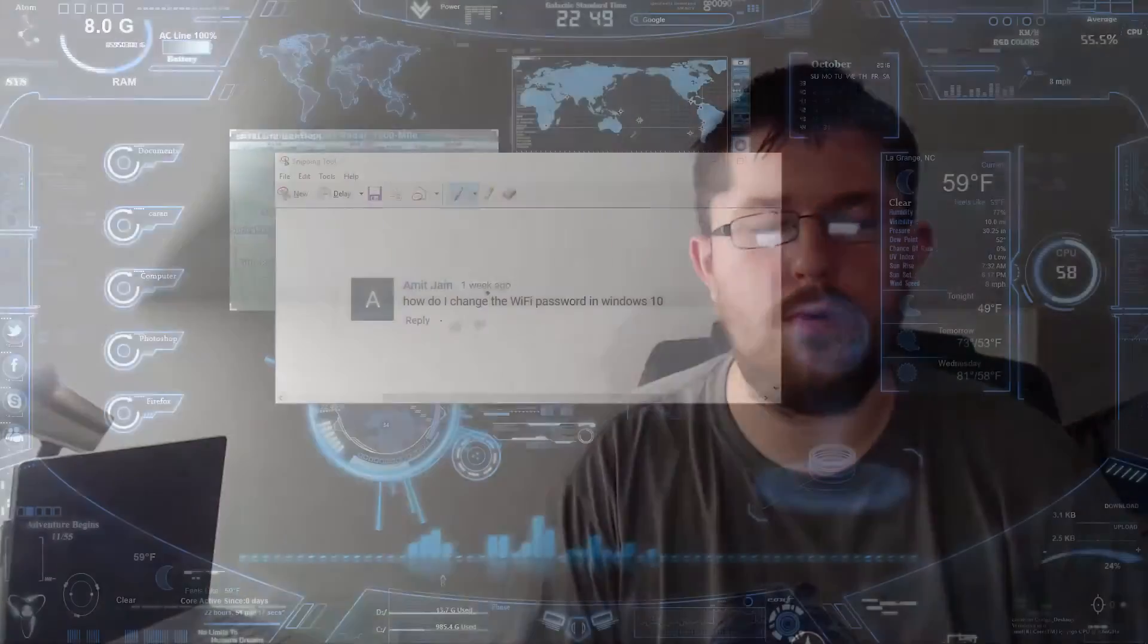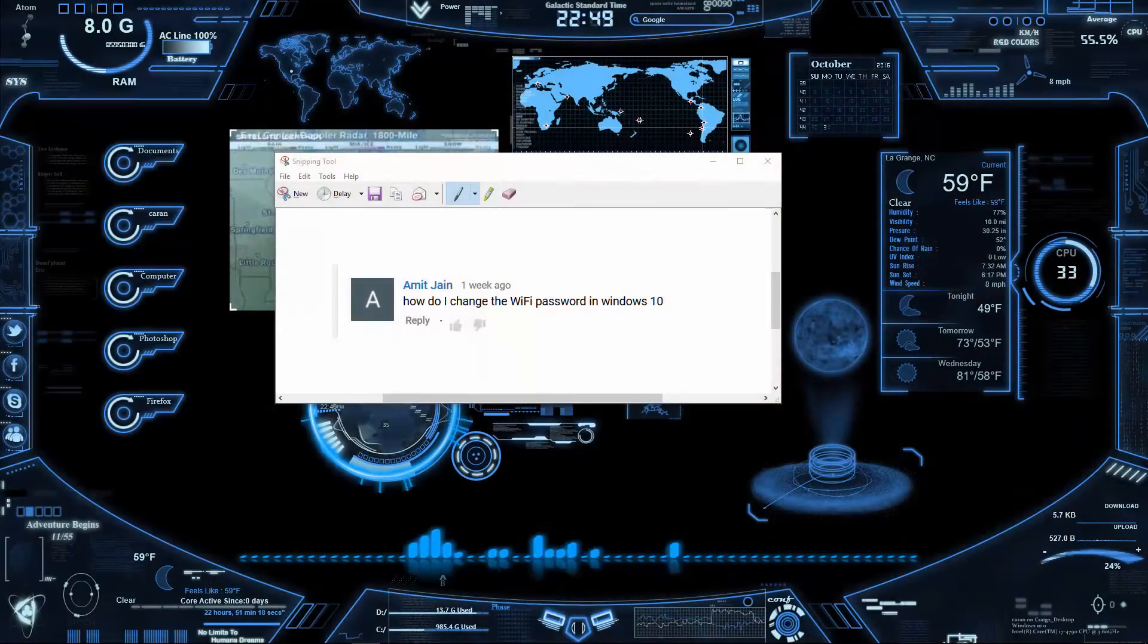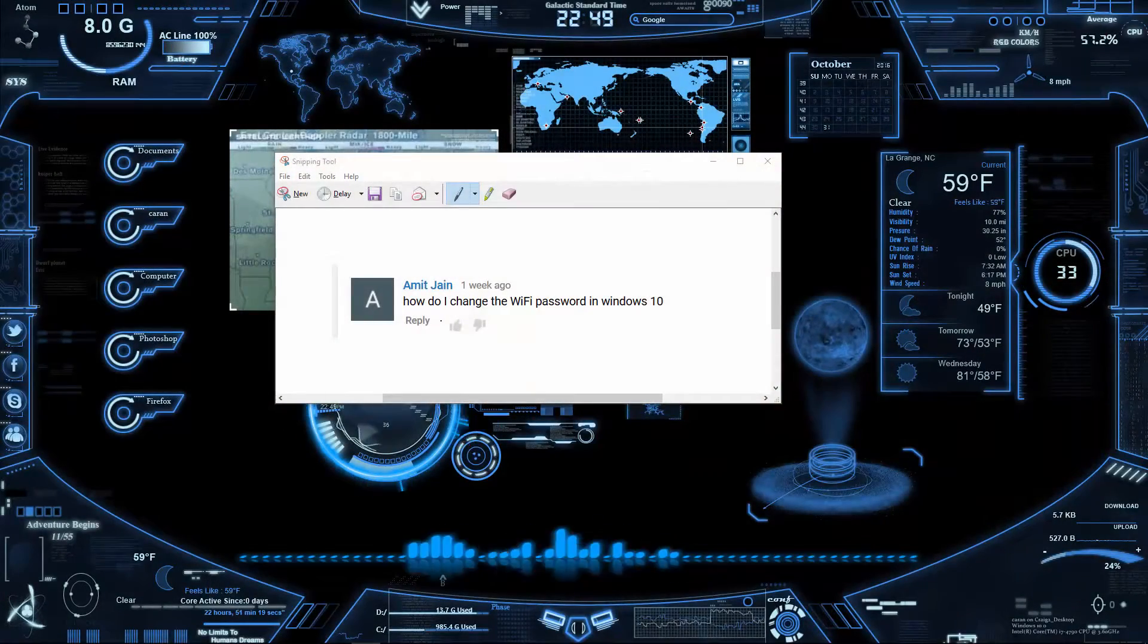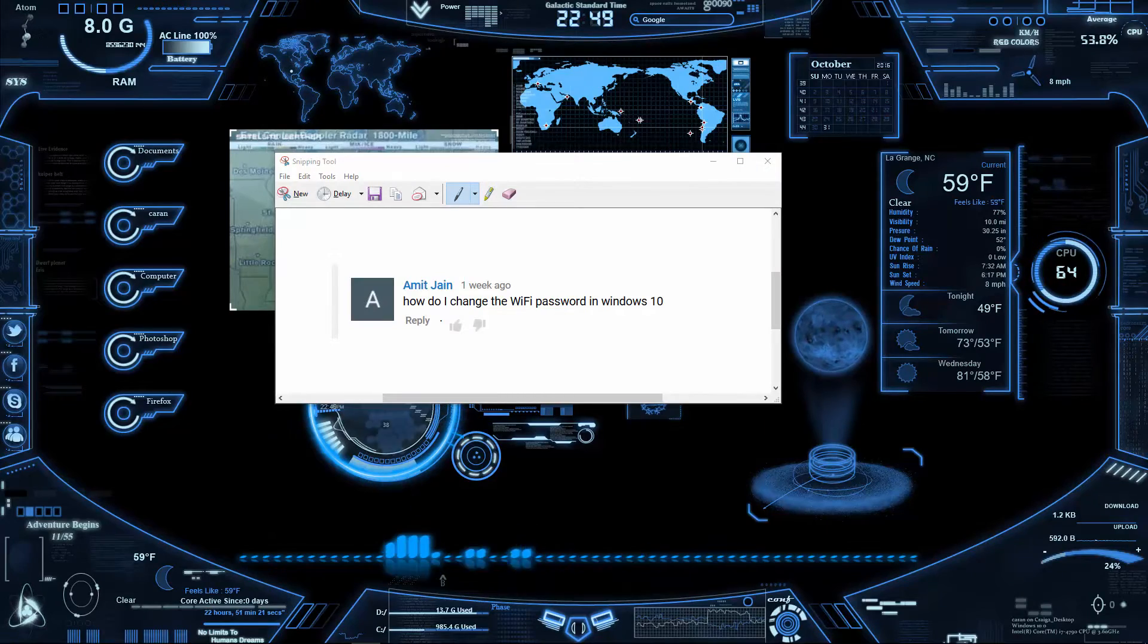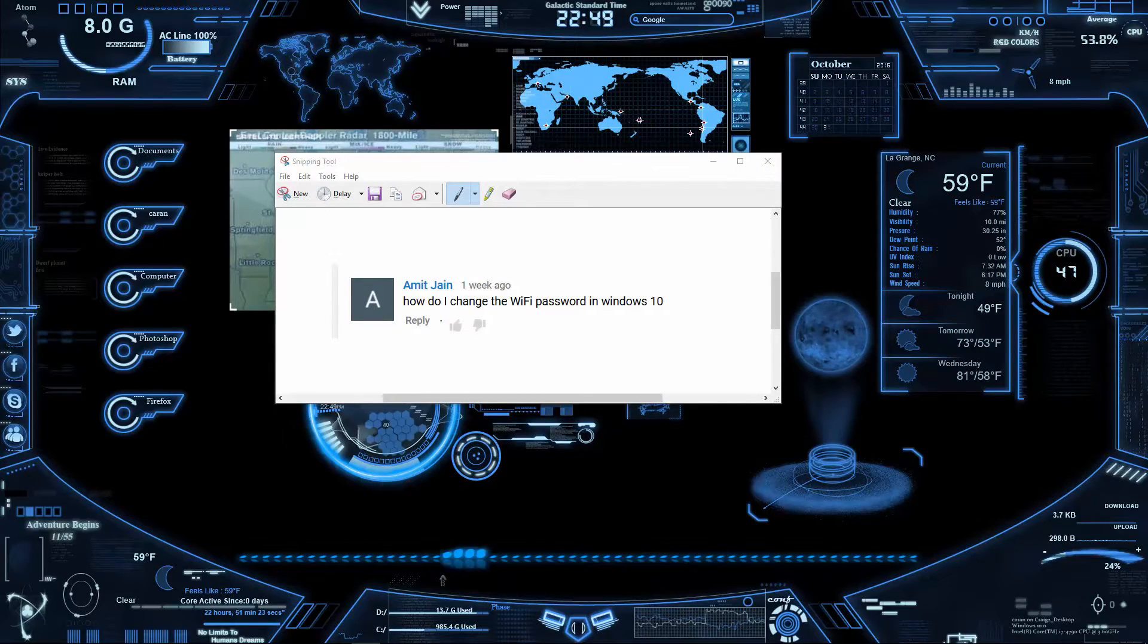Hello, my name is Craig Bennett and today I am going to get into a quick Q&A video. This one is for Windows 10 and it's how do I change the WiFi password in Windows 10.